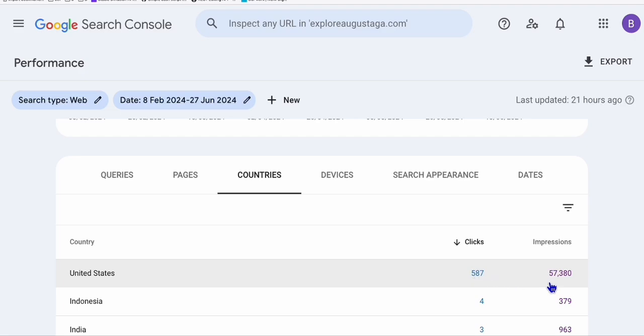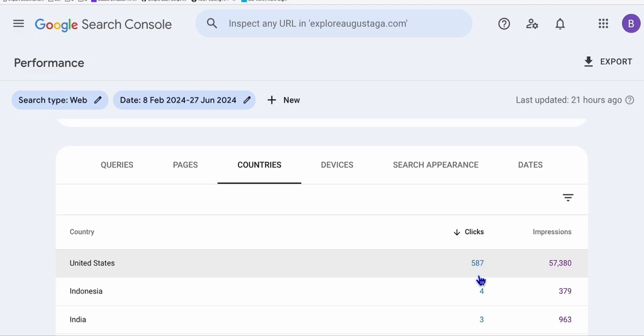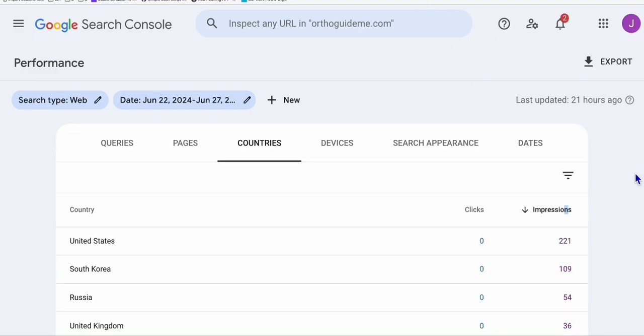Look at this - the impressions from United States is almost 57,000 and clicks is 587 traffic. So 90% of the traffic is coming from United States. The next one here is a week old website, so this is just one week old.